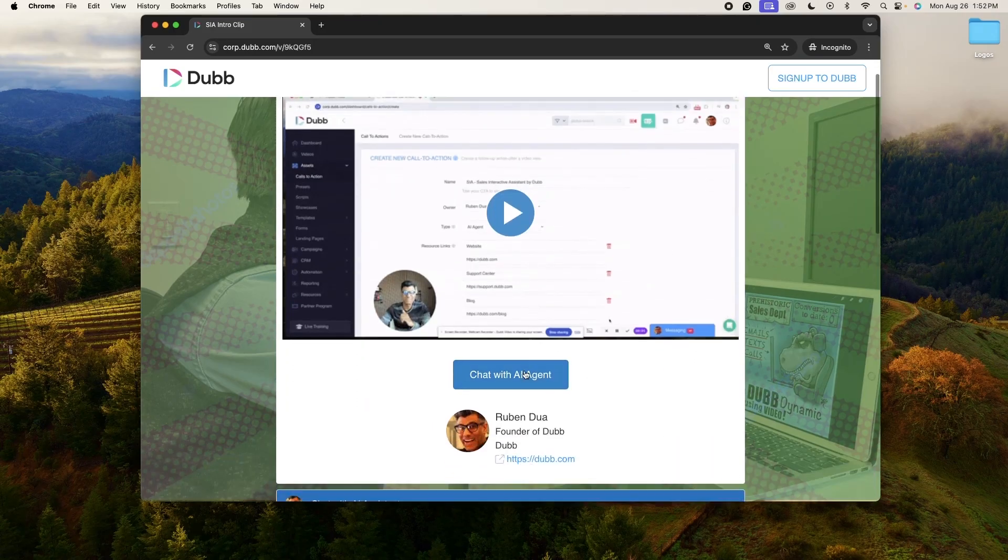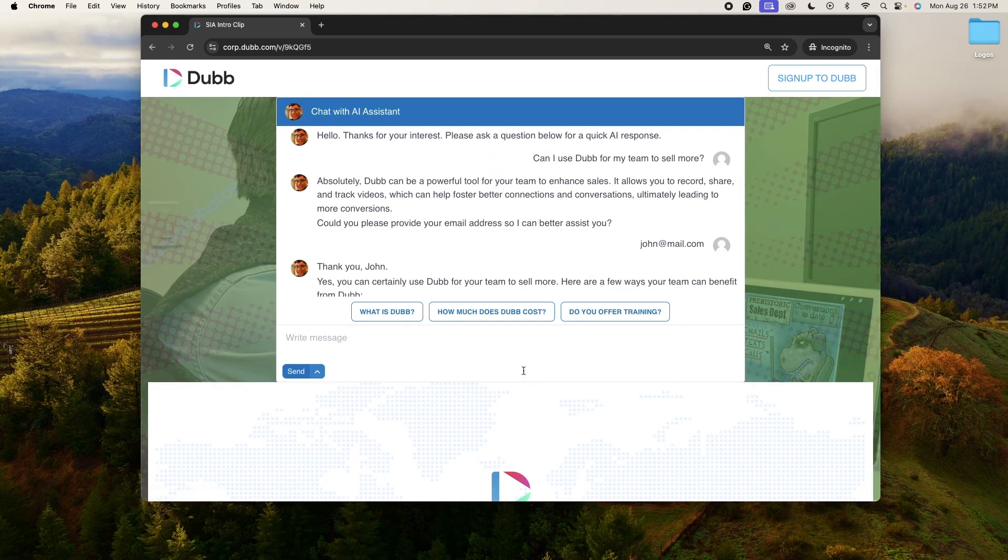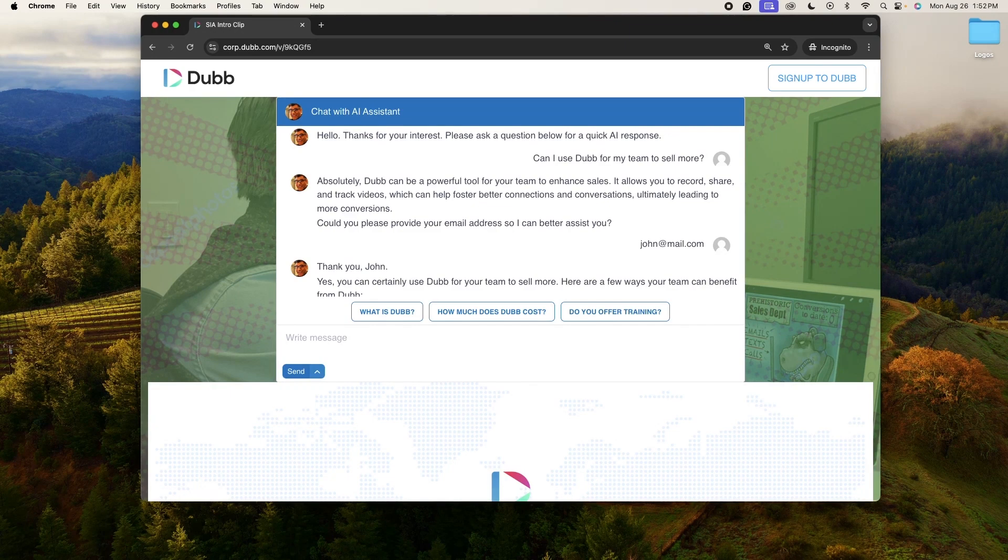So if you're ready to use Dubb Sia, your new sales interactive assistant, to drive more conversions for your business, we are ready to support you. If you'd like to learn more, please visit dubb.com.